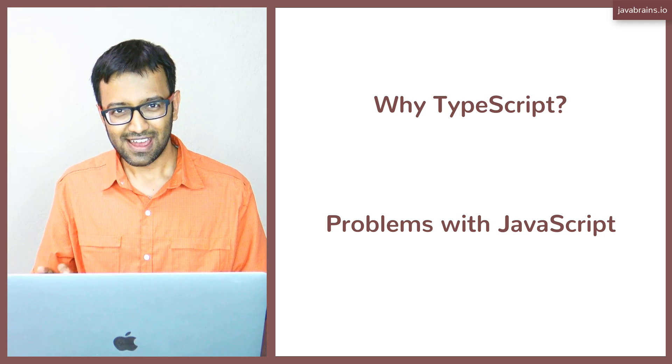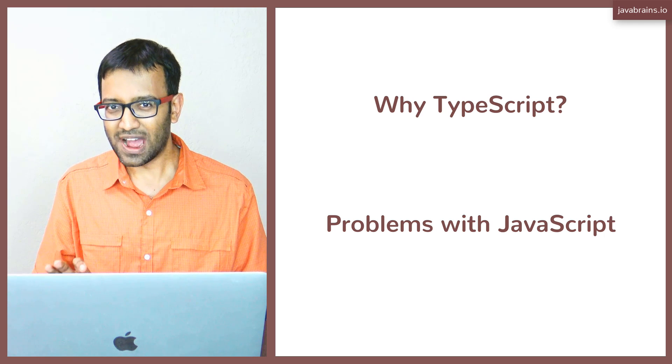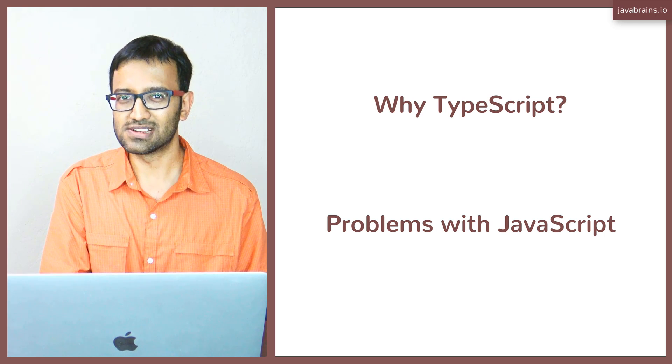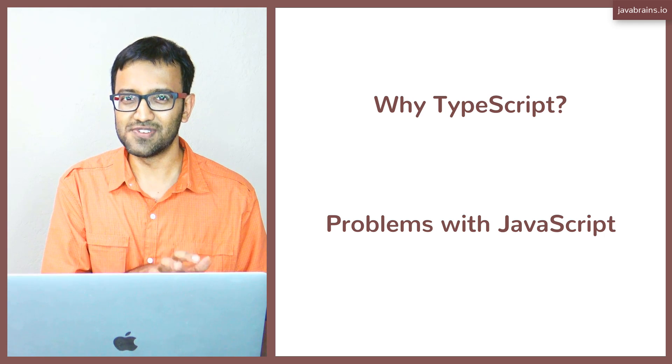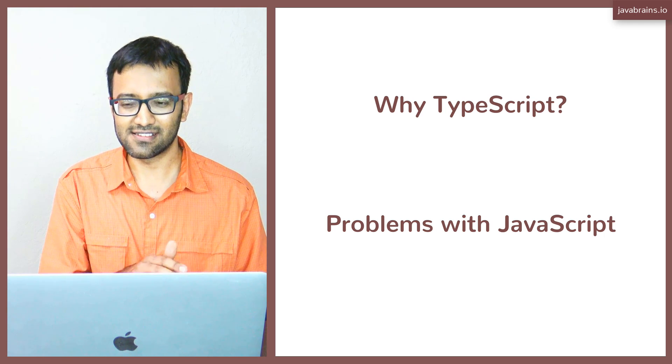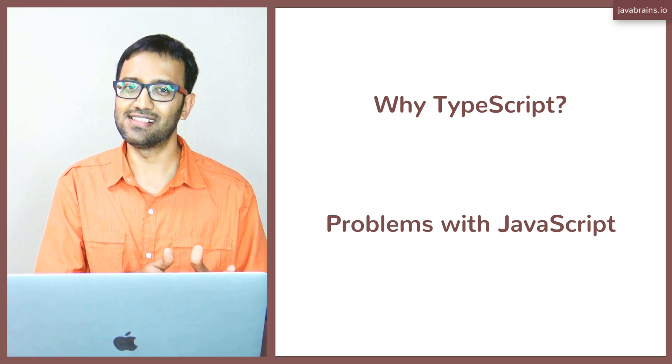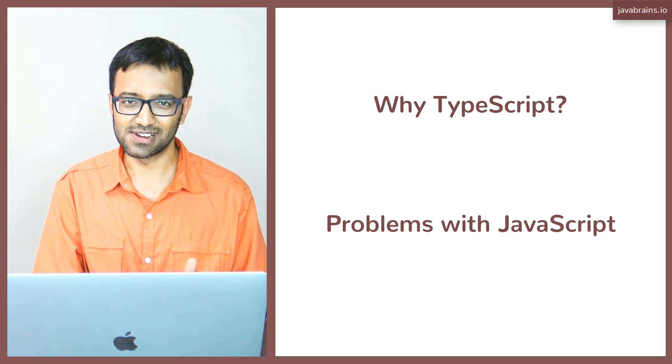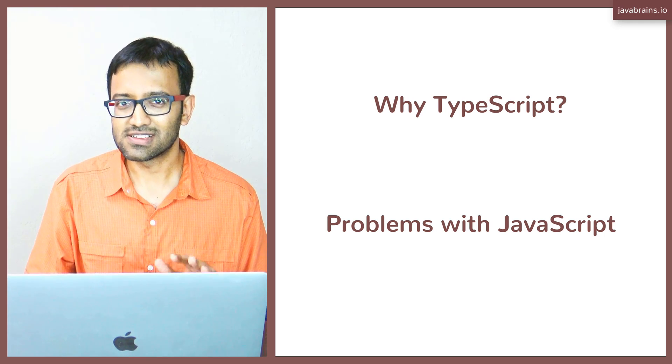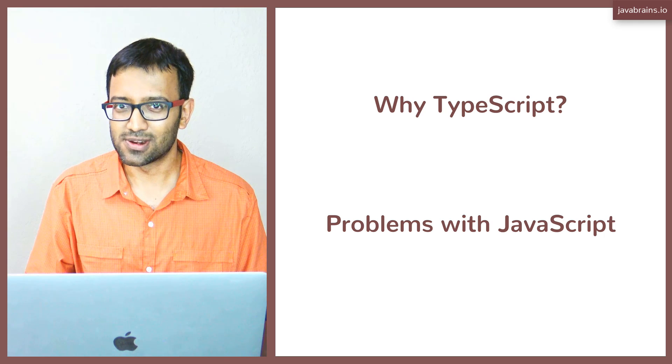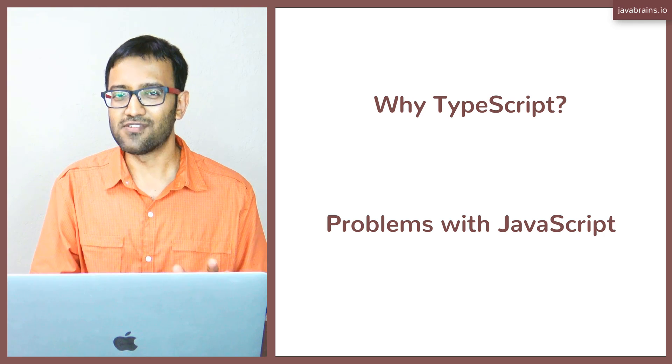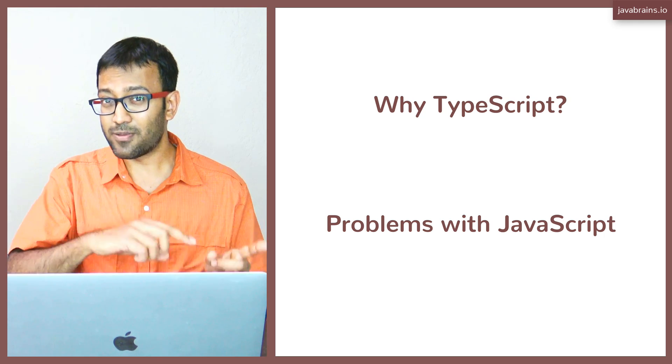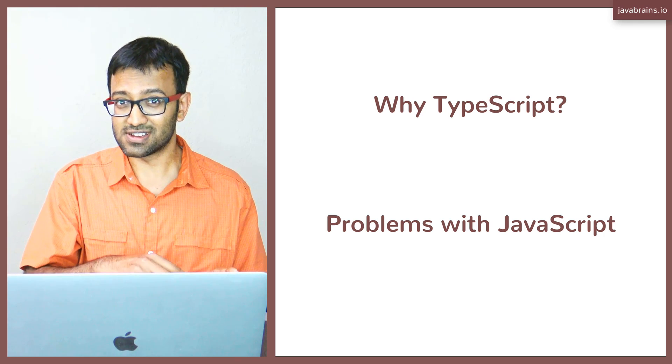TypeScript attempts to address a lot of these quirks, a lot of these weirdness, and there are features which kind of tackle these quirks. So remember these quirks in JavaScript that I'm going to show you right now, when we talk about TypeScript later, I'm going to call back to these quirks,